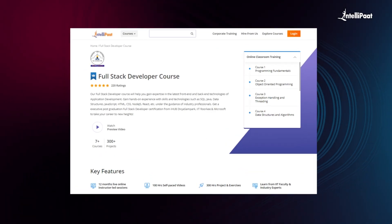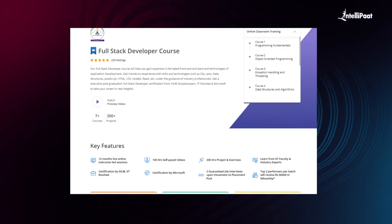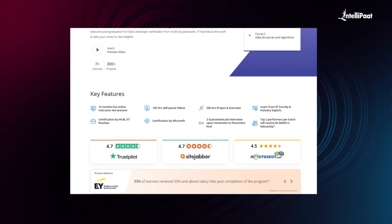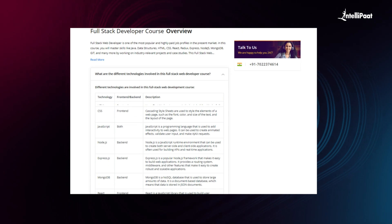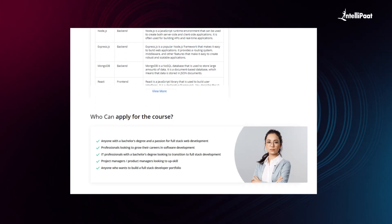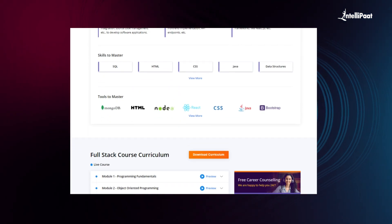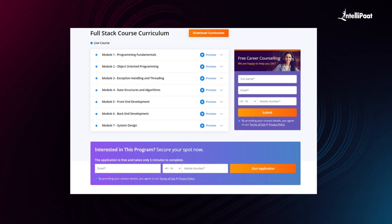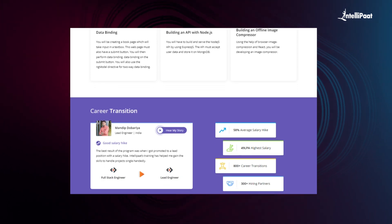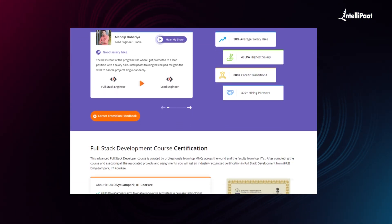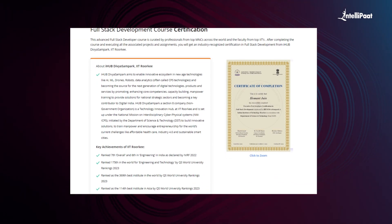IntelliPath offers a full stack developer course that enables you to learn tech stack from both front end and back end. Through this course, you will gain hands-on experience with skills and technologies such as SQL, Java, data structures, JavaScript, HTML, CSS, Node.js, and React, under the guidance of industry professionals. This course has already helped thousands of professionals in successful career transitions. Visit the course page link given in the description and take the first step towards career growth.